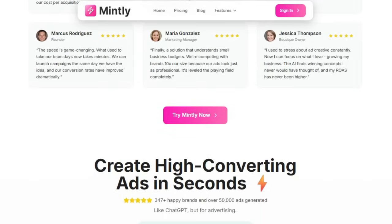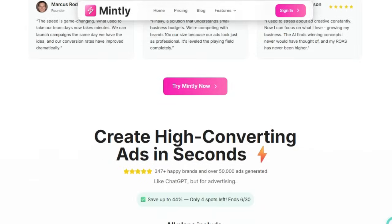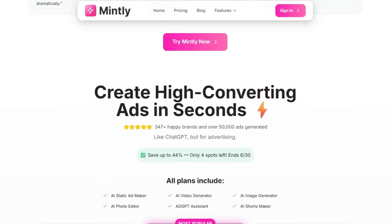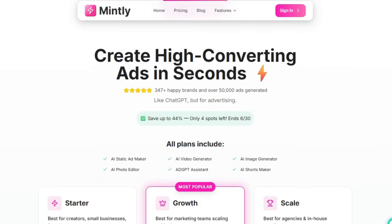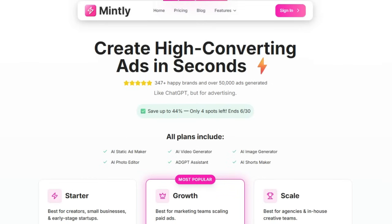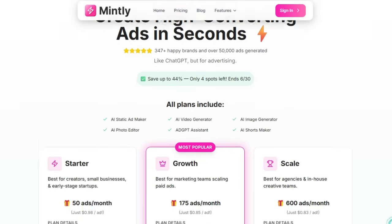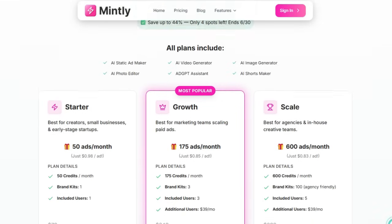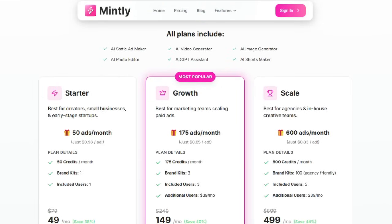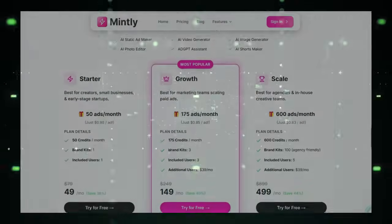In short, Mintly isn't just another AI image tool. It's a complete ad creation engine designed to empower marketers, creators, and brands with speed, quality, and ROI — all without needing a design team or coding skills.